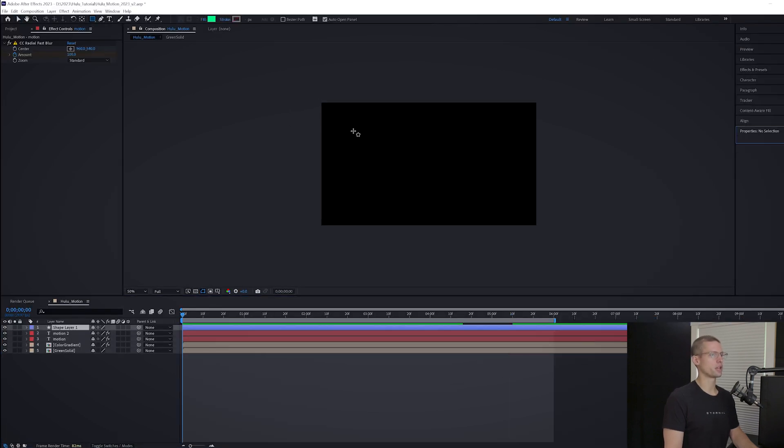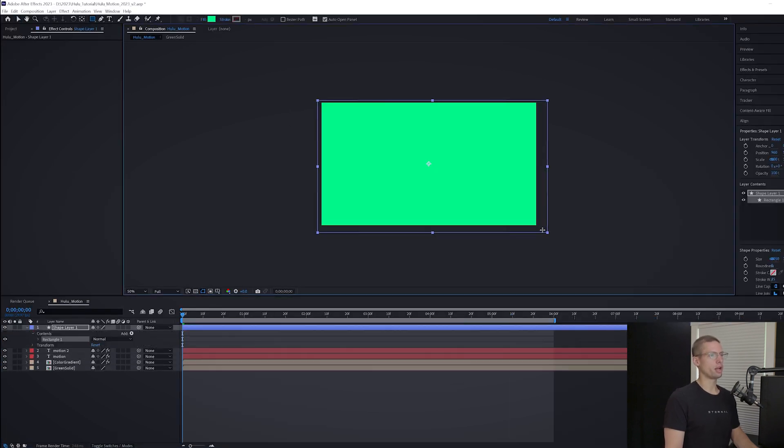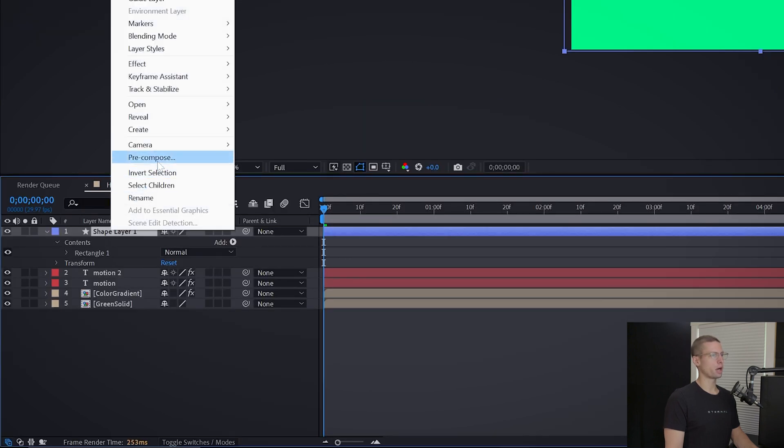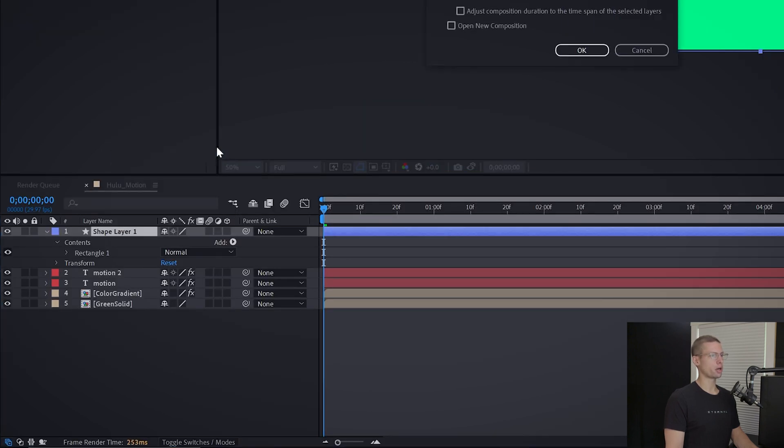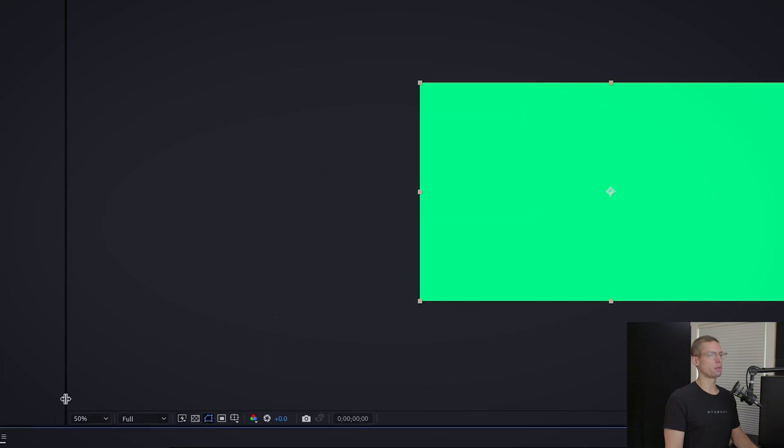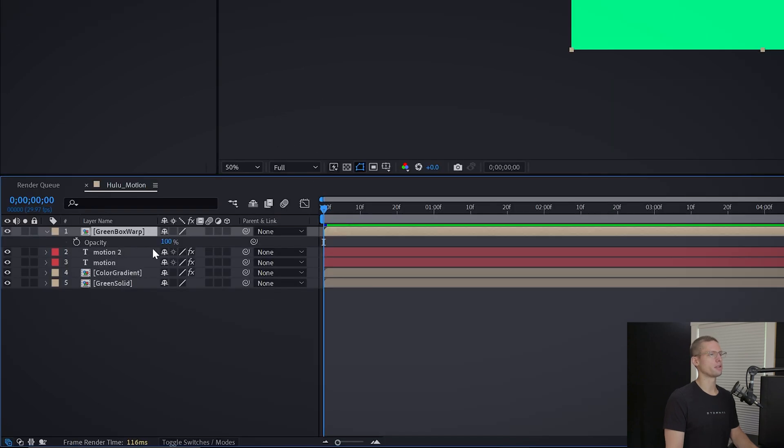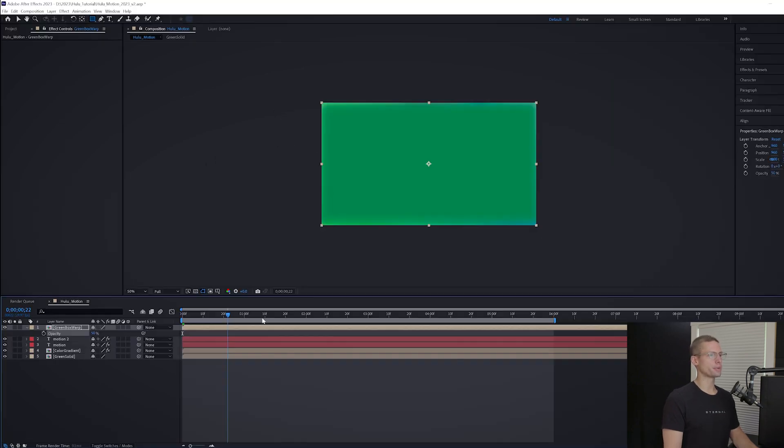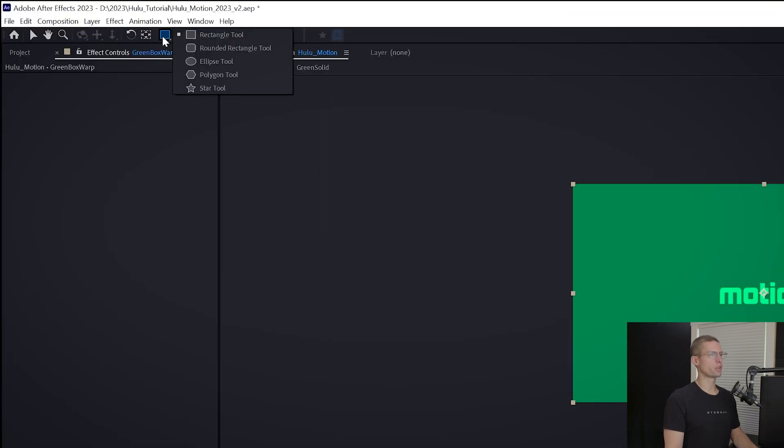All right, now it's time for our box animation. Create a new solid with the famous Hulu green one more time. Right click and pre-comp, title it Green Box Warp. Bring the opacity down to 50% temporarily so that you're able to see your text.